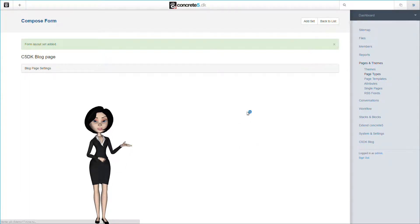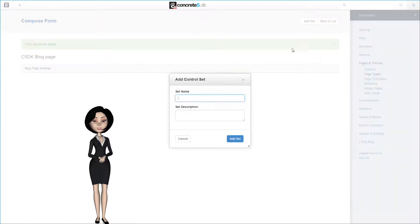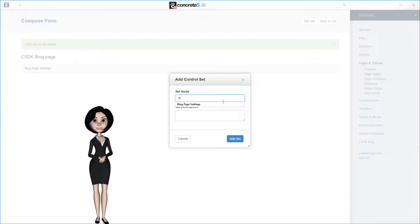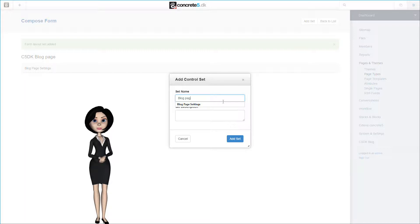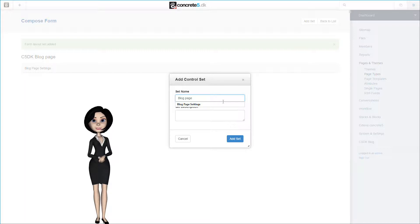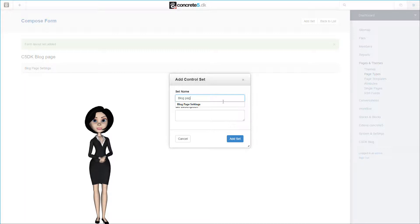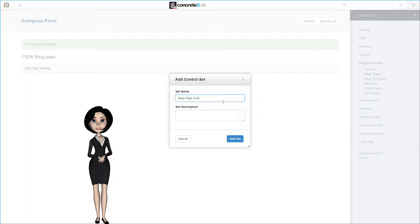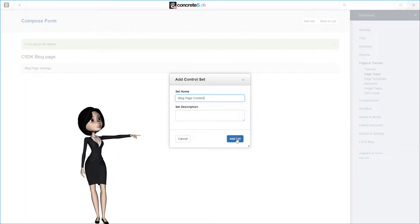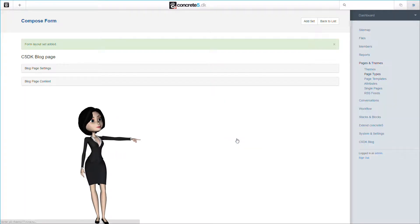We also need a second form set. So let's add one more. This one I will call blog page content. These form sets are only here to distinguish between the page settings and the page content, and it will make more sense to you when finishing up the settings. Let's click on the add set button.